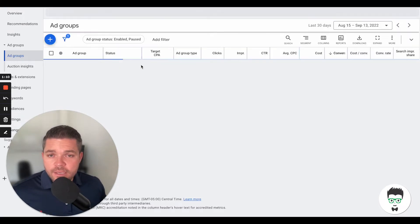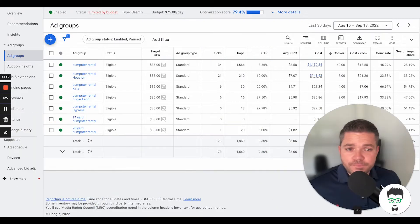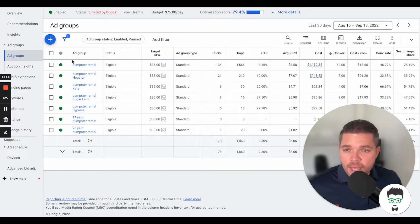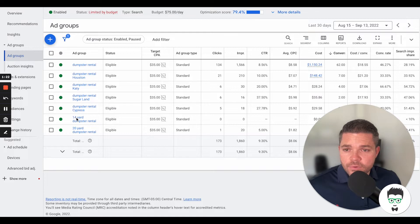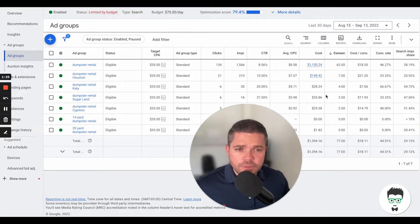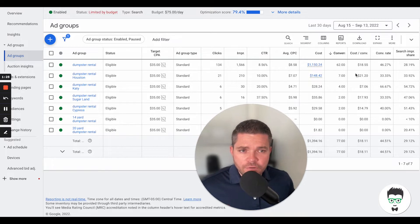Let's take a look at the ad groups that we're using here. We have dumpster rental, dumpster rental Houston, dumpster rental Katy, dumpster rental Sugarland, dumpster rental Cypress, 14-yard dumpster rental, 20-yard dumpster rental. It looks like these top ones are driving the majority of the conversions, especially this one.